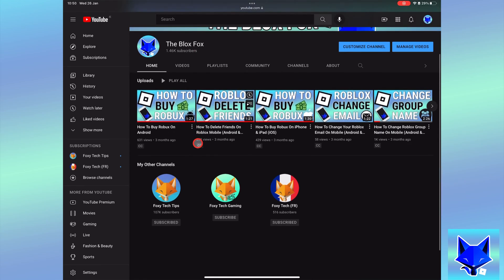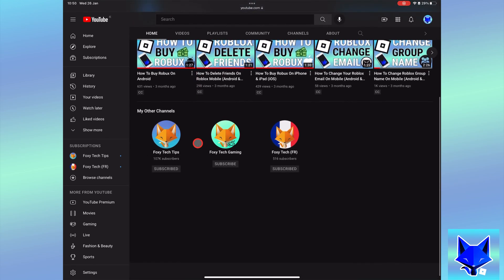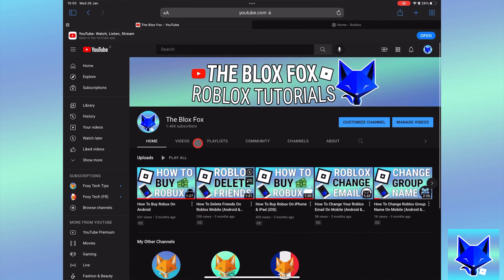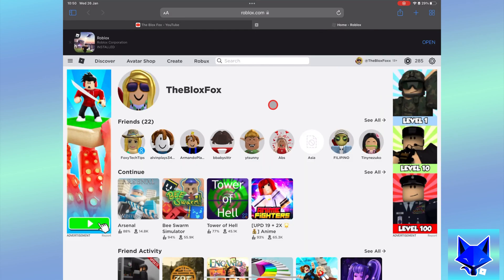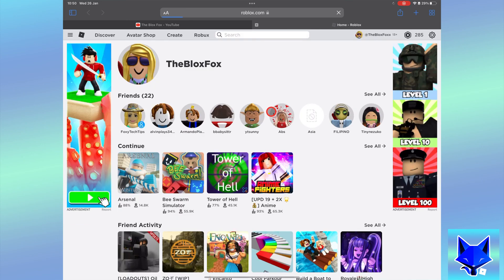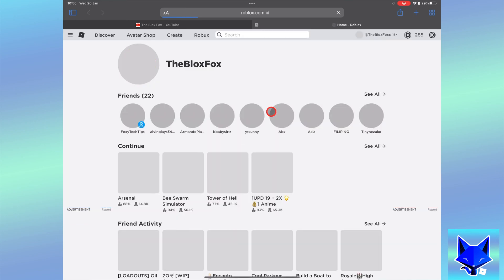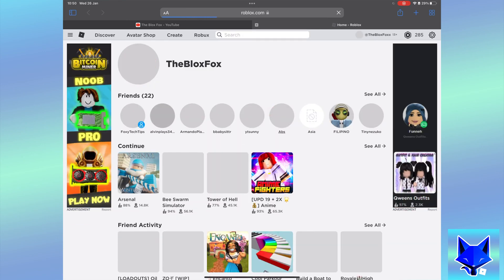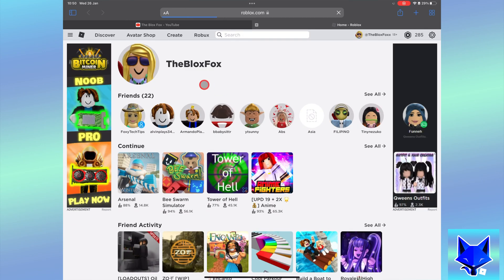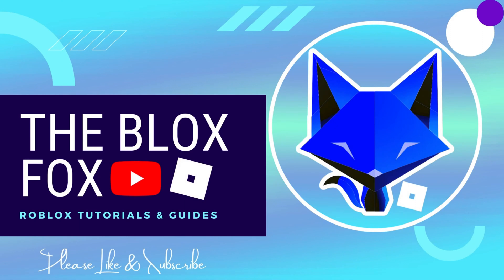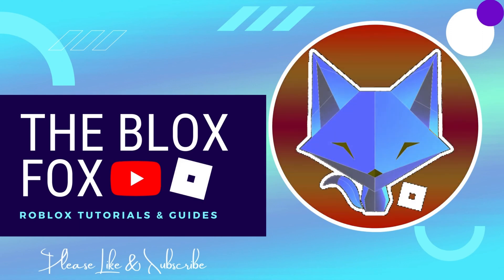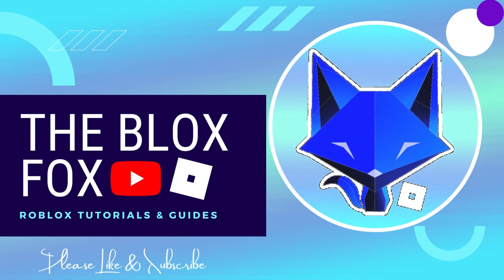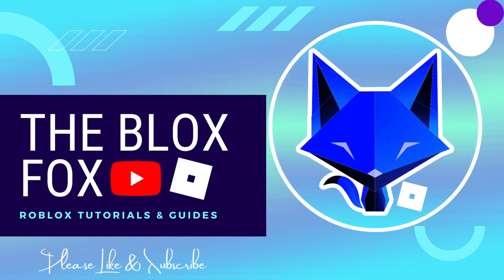You're watching TheBloxFox and this is a tutorial on changing the owner of a Roblox group on PC and Mac. If you find this video helpful please consider subscribing to my channel and liking the video.